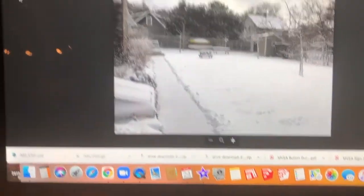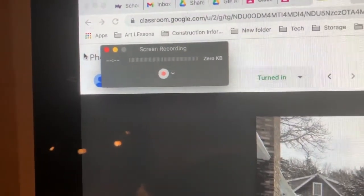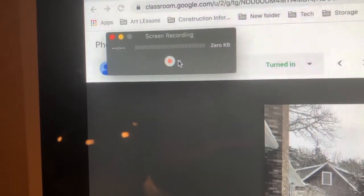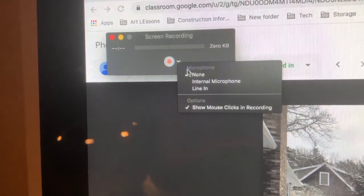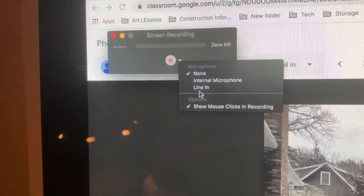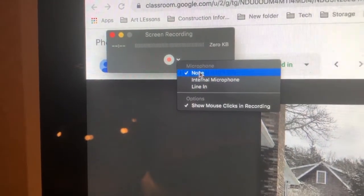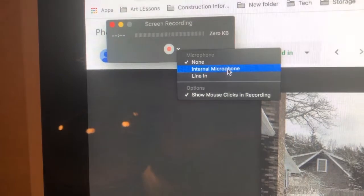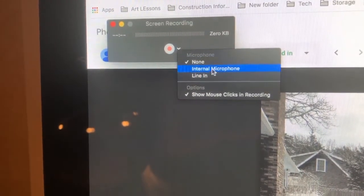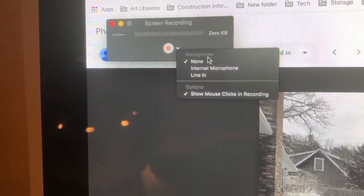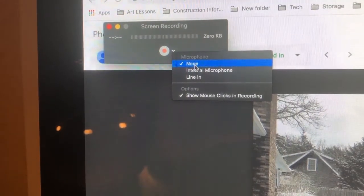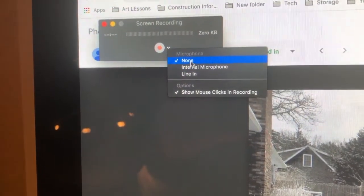When that happens, you'll get a box. Click the little down arrow and make sure that the microphone setting is set to none. It might default to internal microphone — you don't want that on because it will record any sounds in the classroom on your QuickTime recording. So make sure that it's turned to none.